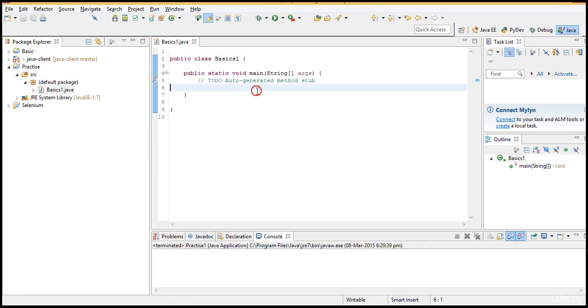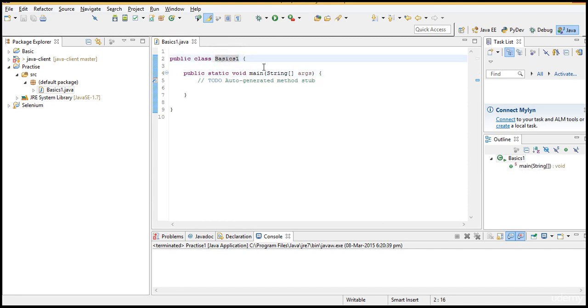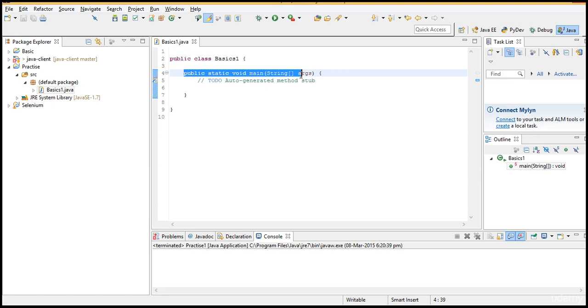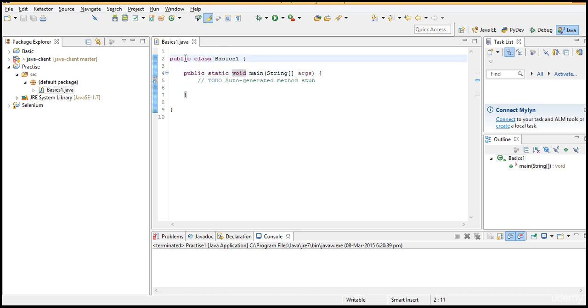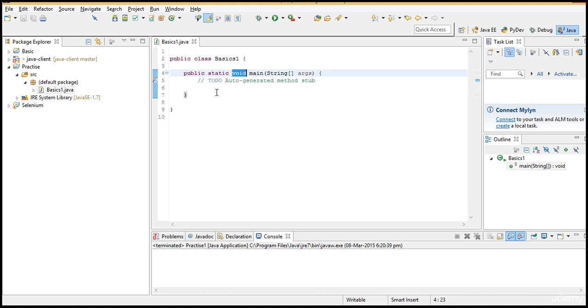This is the first look you will be seeing whenever you created a class. Now what are these keywords which are highlighting in some other color apart from basics1 and main, and what is this public static void main? Basically these pink highlighted words are keywords of Java. These are Java keywords and you cannot use them in your method.